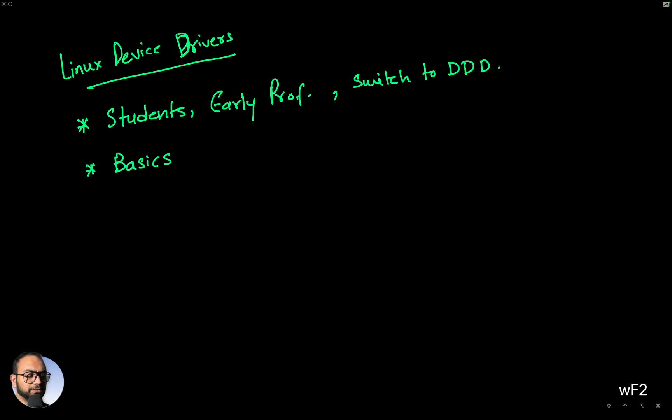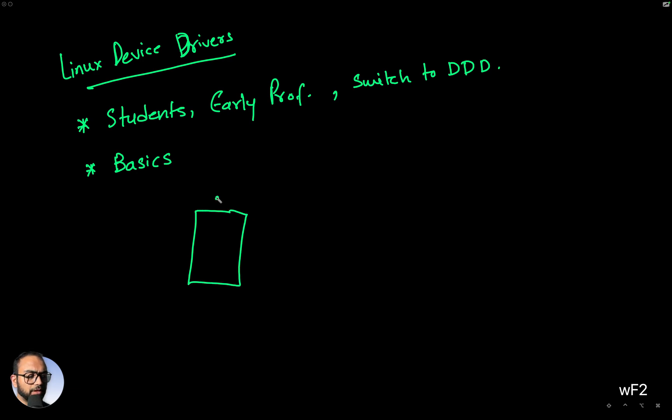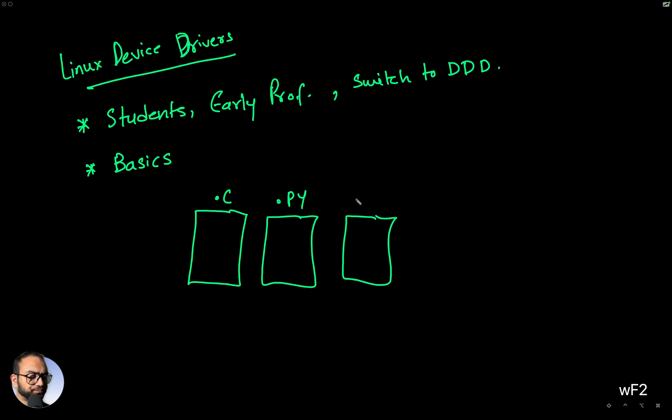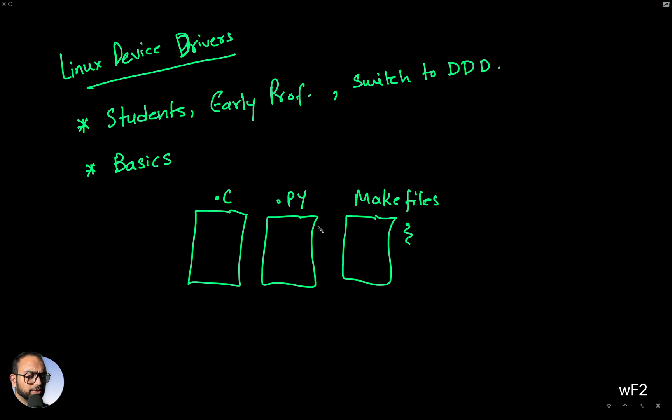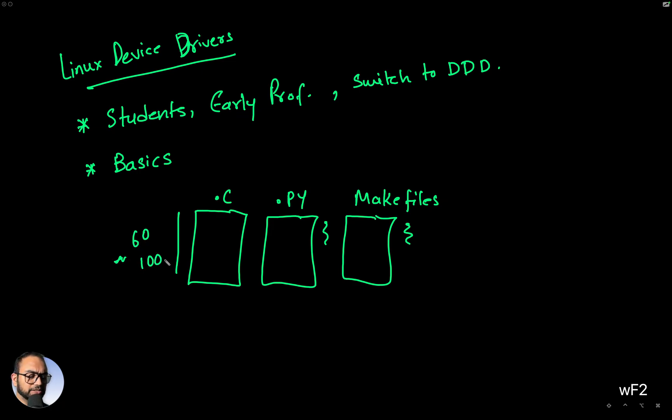In terms of the tangible thing that you'll be introduced to or end up authoring, it would be these three files with about four to five lines of code here, five lines of code here, and maybe ballpark 60 to 100 lines of code in the C file.